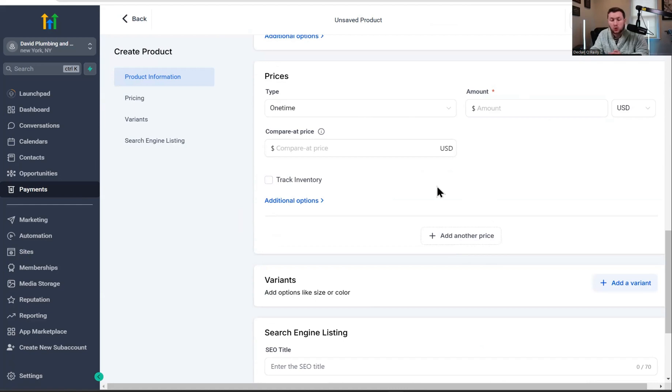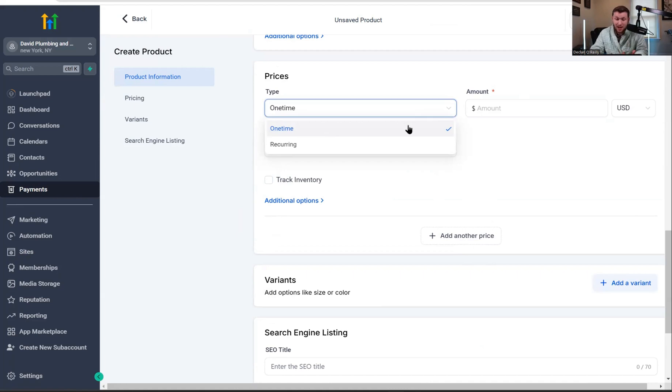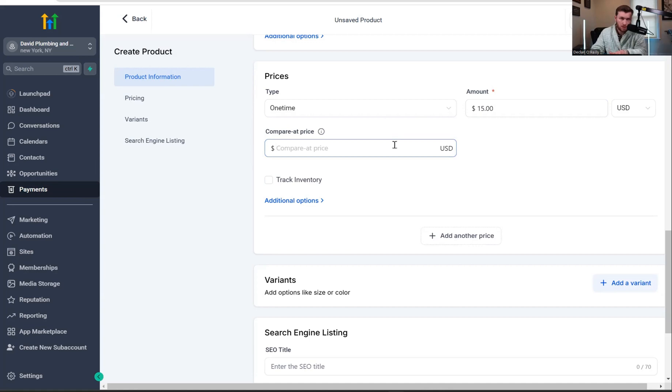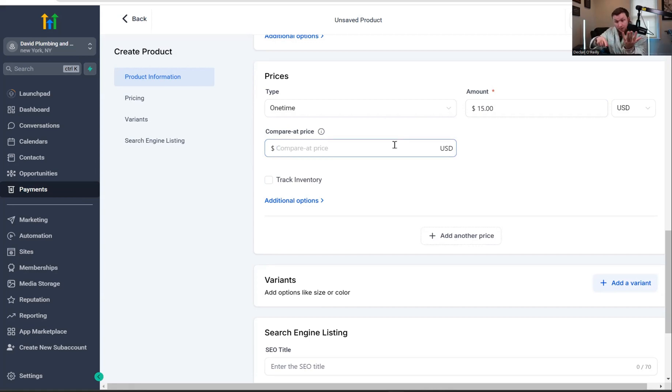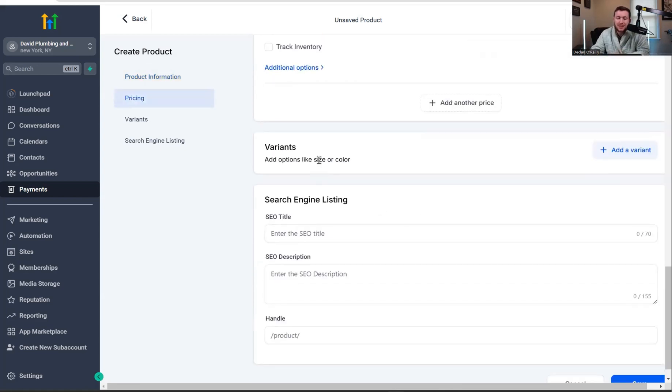And then right here, it's going to come to the price. So you have one time or recurring. For a t-shirt, it's going to be one time. So we're going to click this and then we're just going to add a price. So we'll do $15 and then we have compare at price. So this is a price anchor. It'll say originally $25 striked out now 15. Very important. You want to have this great sales thing. So we're going to do 25 and then we're going to come down to variants.